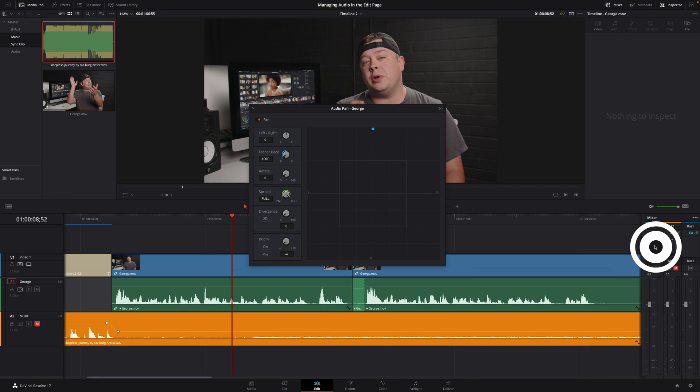Inside the mixer, you can also adjust the pan with a different interface. This one is more dedicated for surround tracks, where you place the sound on the left, on the right, but also in the front or in the back.